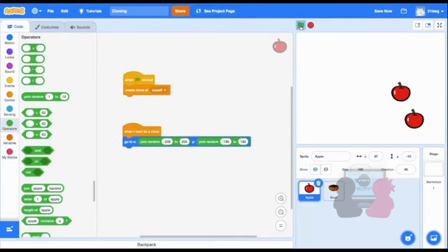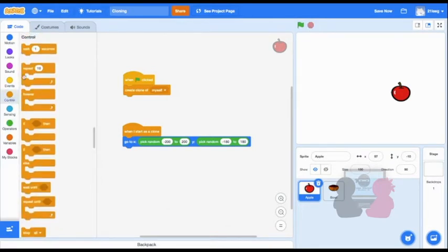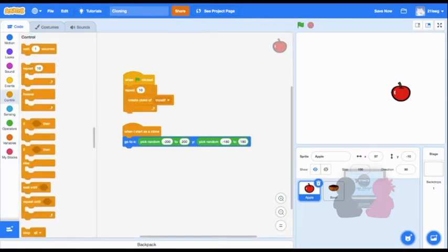Next, I want more than just one clone. To make multiple clones, you can use the Repeat Loop block. And I want to make 30 clones, but you can put any number you want inside this input.